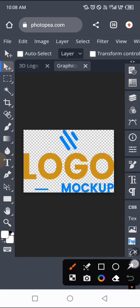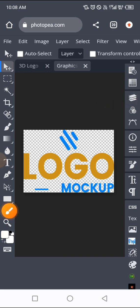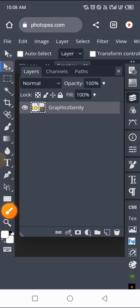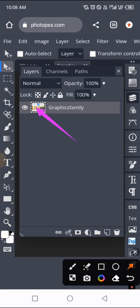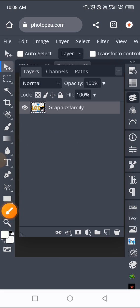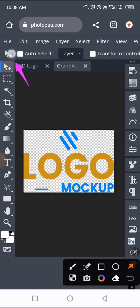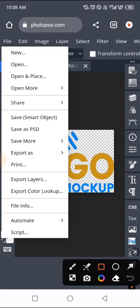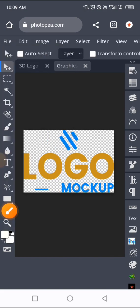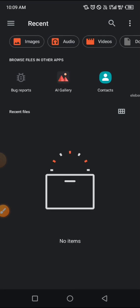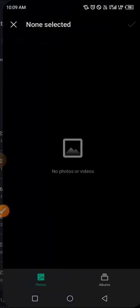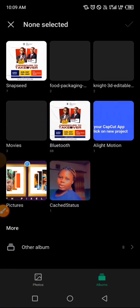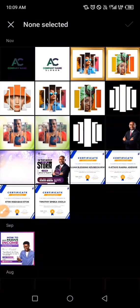Tap on the layer panel again. We can see a logo is already here, so we are going to upload our own logo and turn off the visibility of this original logo. To do that, go to File and tap on 'Open and Place' to place your logo. Before you place your logo, make sure your logo is a PNG file without a background — no background. Most of you come to my DMs asking about this, so make sure your logo has no background.